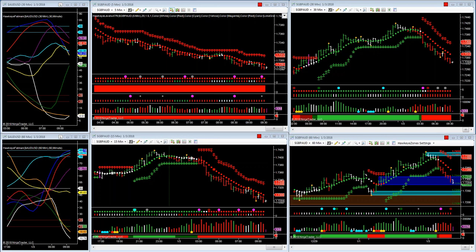I'm currently showing the NinjaTrader 7 platform. If you have any specific requests or any specific indicator that you want me to demonstrate, just let me know. Otherwise I'll go through my regular demonstration where I show the tools in action, how setups have been identified, how you use the software to get in front of trades that otherwise would have left the station without you, and how to make sure that you take profits out along the way.